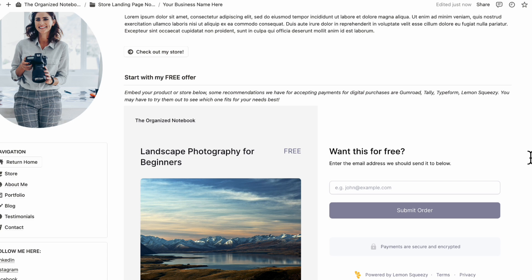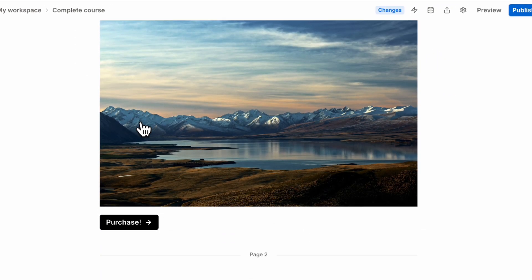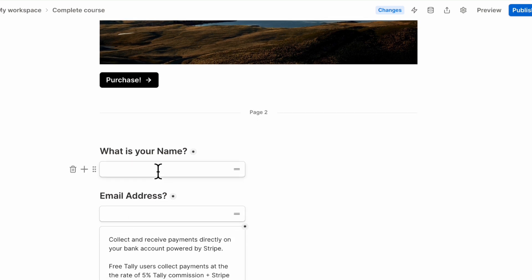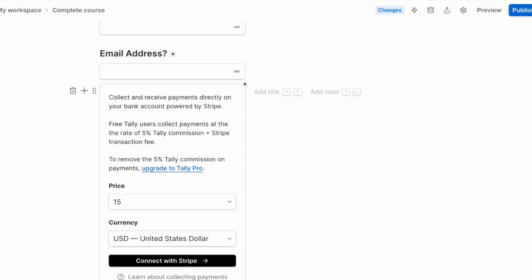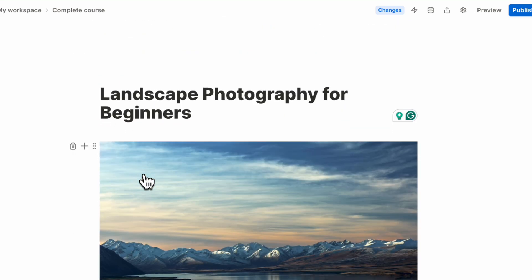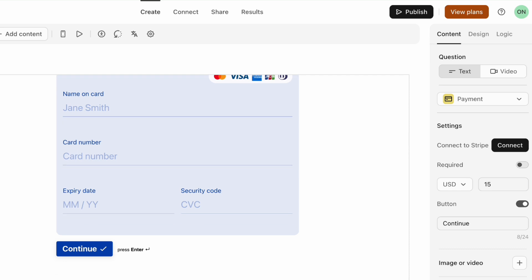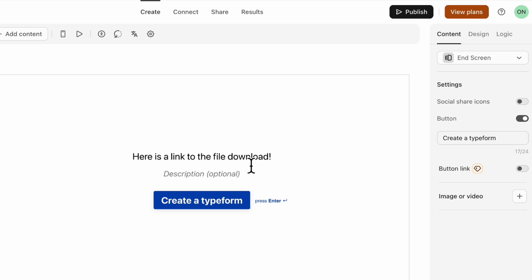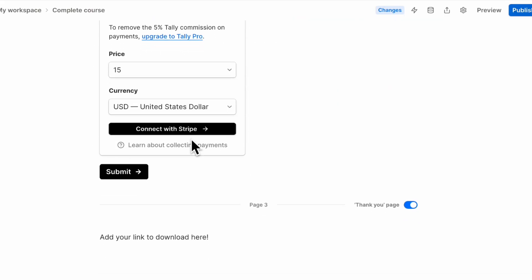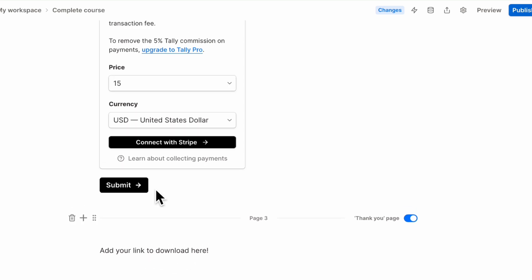If you only have one product or want to accept payments another way, we recommend Tally or Typeform. In Tally, for example, you can create a course purchase form where customers enter their name and address, then connect it with Stripe to accept payments. Typeform similarly allows you to add payment information connected with Stripe, and at the end you can include a link to the file download after payment is complete. We won't go into all the details of these form builders as they can get complicated, but we highly recommend trying them out.